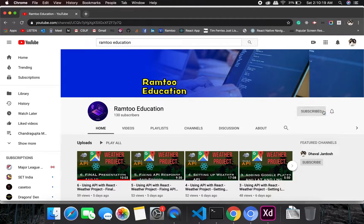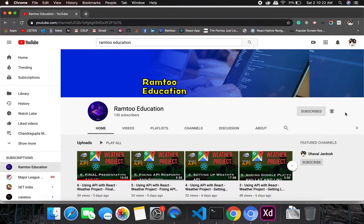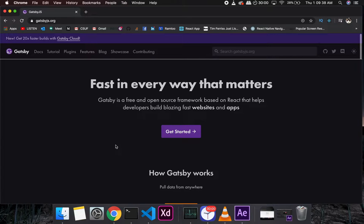Don't forget to press the subscribe button and click the bell icon to stay up-to-date with all our videos. Hey everyone, welcome back to Ramtha Education — I hope you guys are doing great.